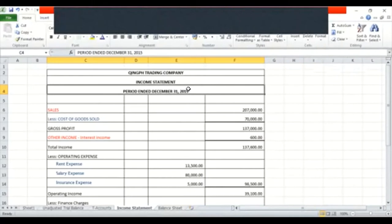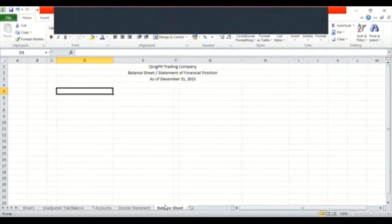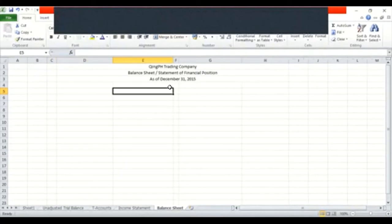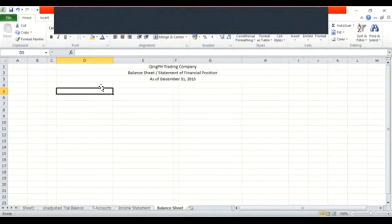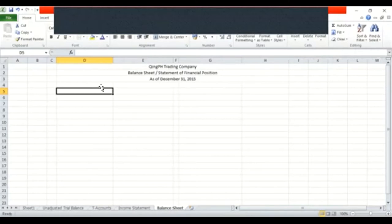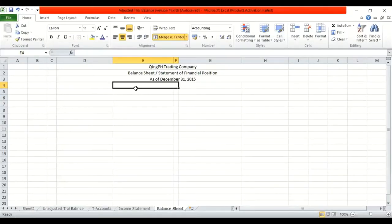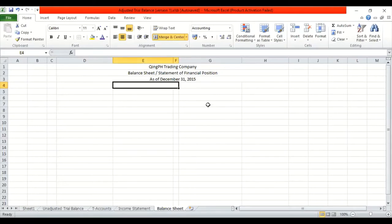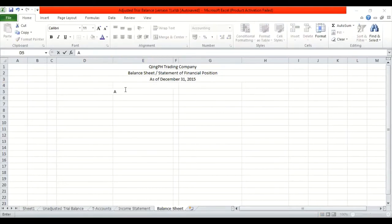May blurred po yung share screen, tas parang may error. Malabo po yung screen. Siguro sa internet ko. Let's resume our discussion.